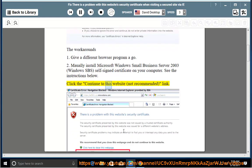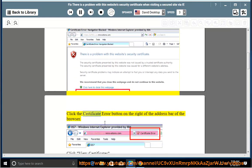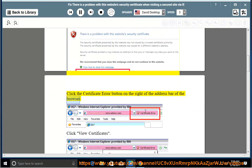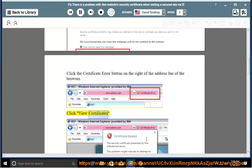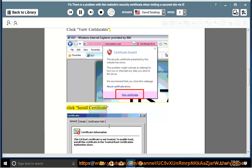Click the continue to this website, not recommended, link. Click the certificate error button on the right of the address bar of the browser. Click view certificates. Click install certificate.